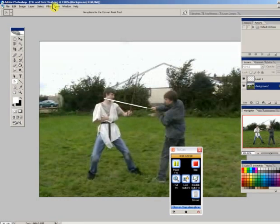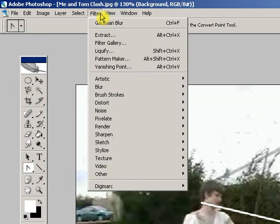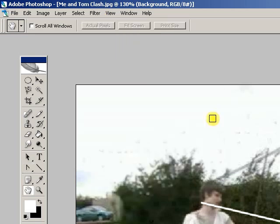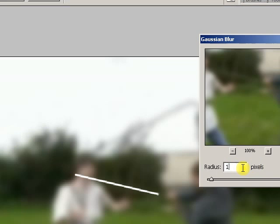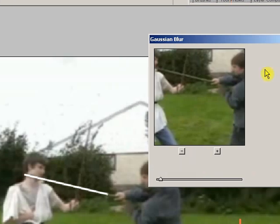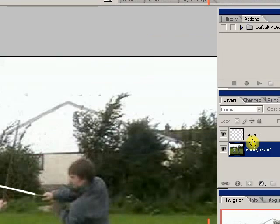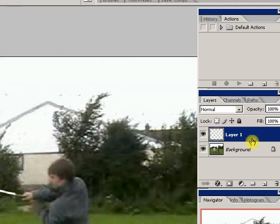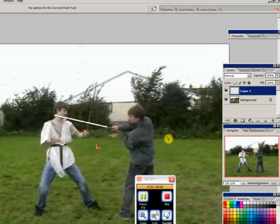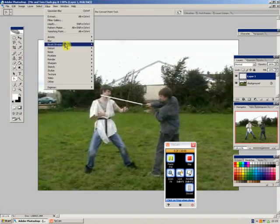You go over to the filter at the top left hand side of your page, click filter, blur, and Gaussian blur, and as you can see it blurs the whole image which is not what we want. So cancel that and make sure your layer is selected.